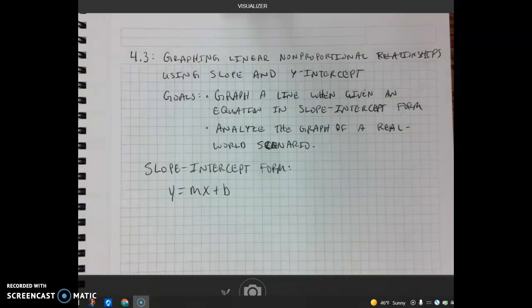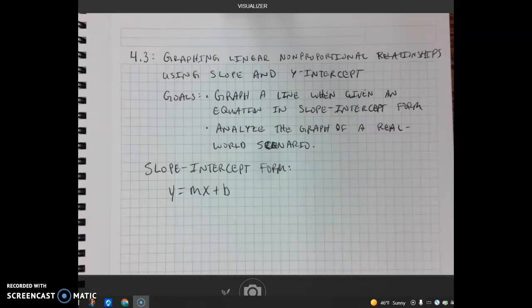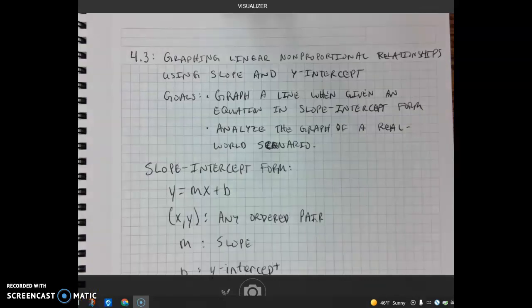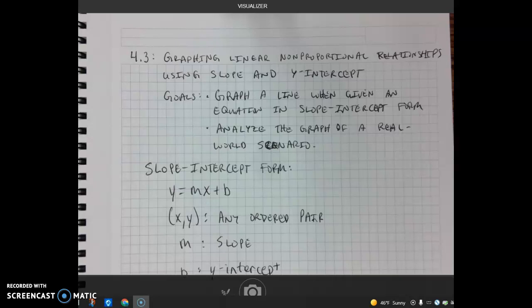In this lesson, we're going to be learning to graph using slope-intercept form. The slope-intercept form of a line is y equals mx plus b. In this form, all of these variables represent something. The variables x and y represent any ordered pair. m represents the slope, and b represents our y-intercept.